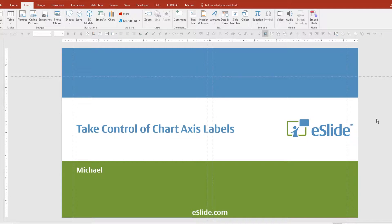Hello, I'm Michael from eSlide, and today I'm going to show you a little trick that will help you take control of chart axis labels.